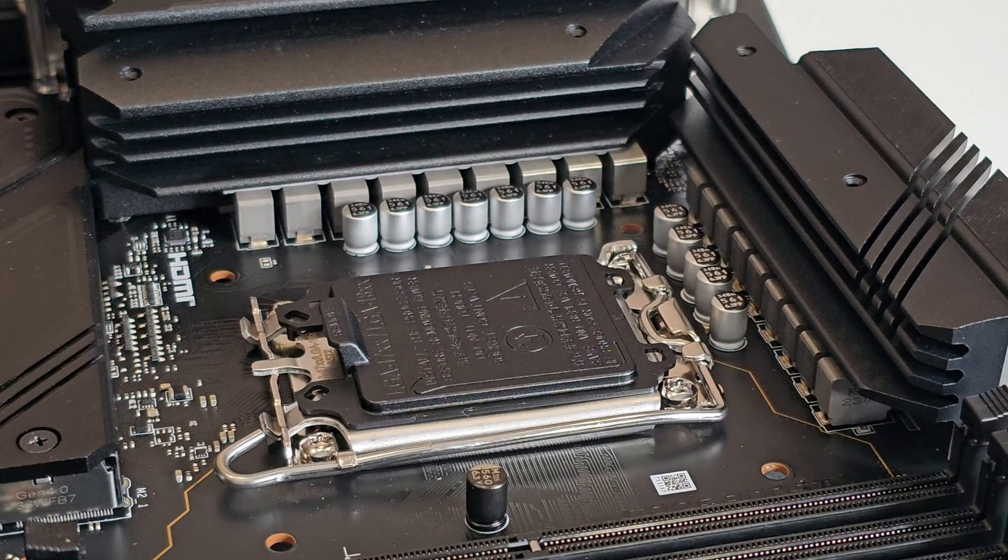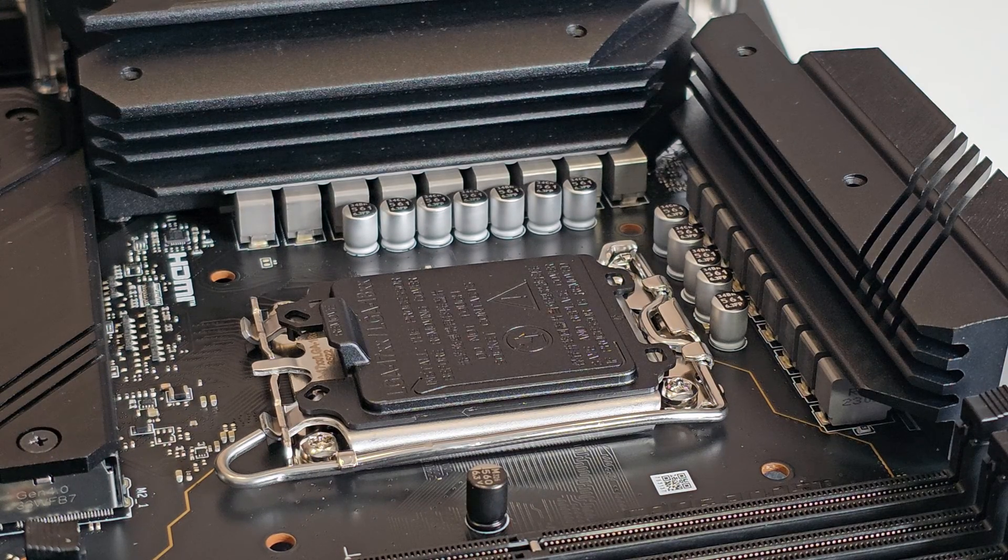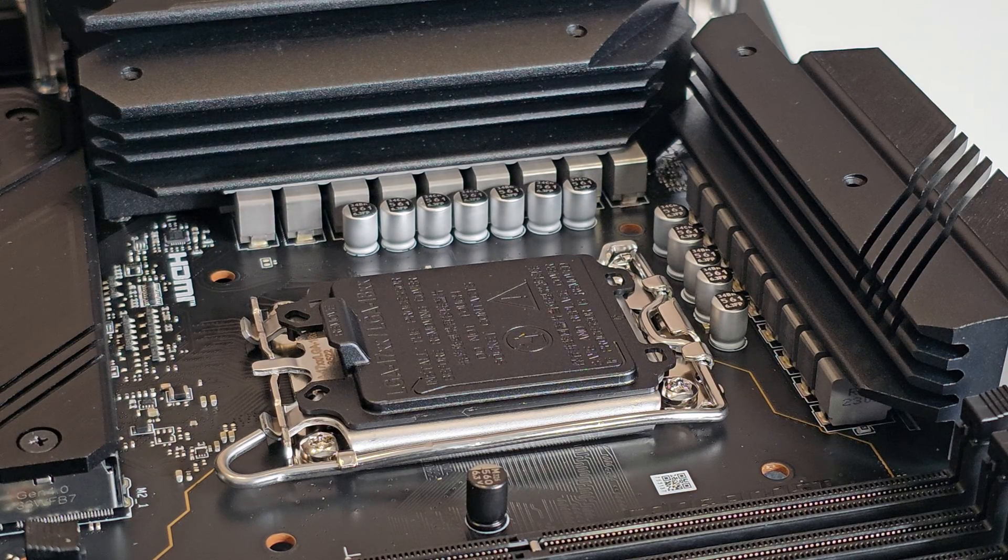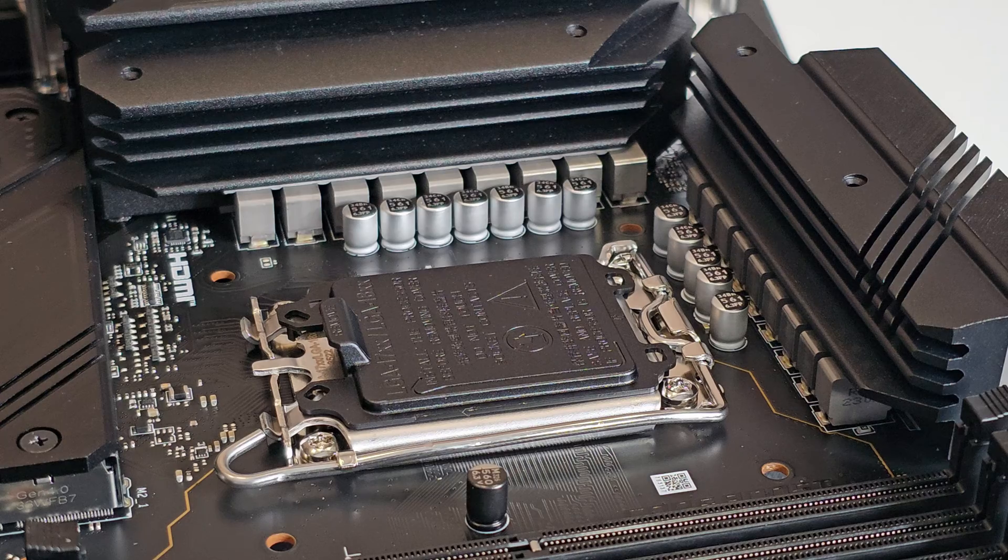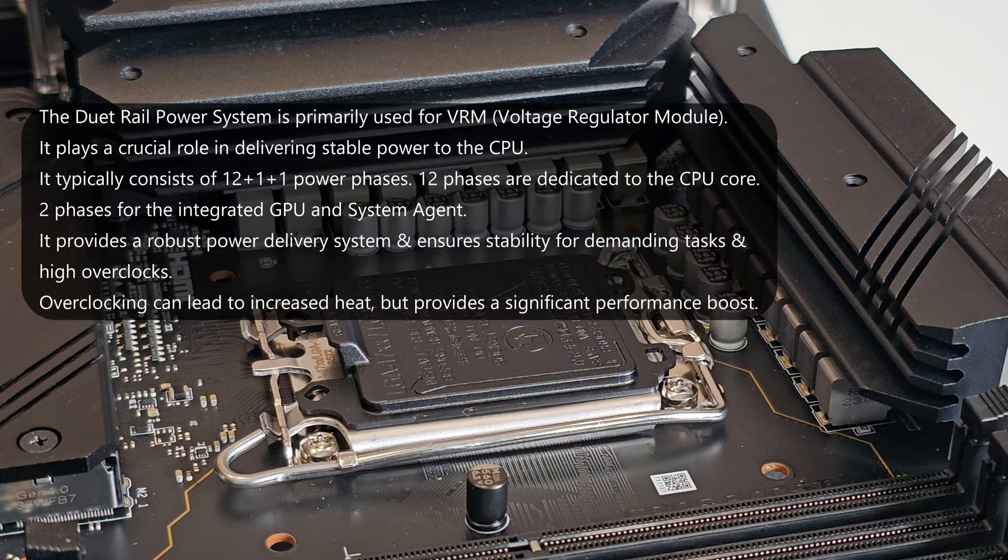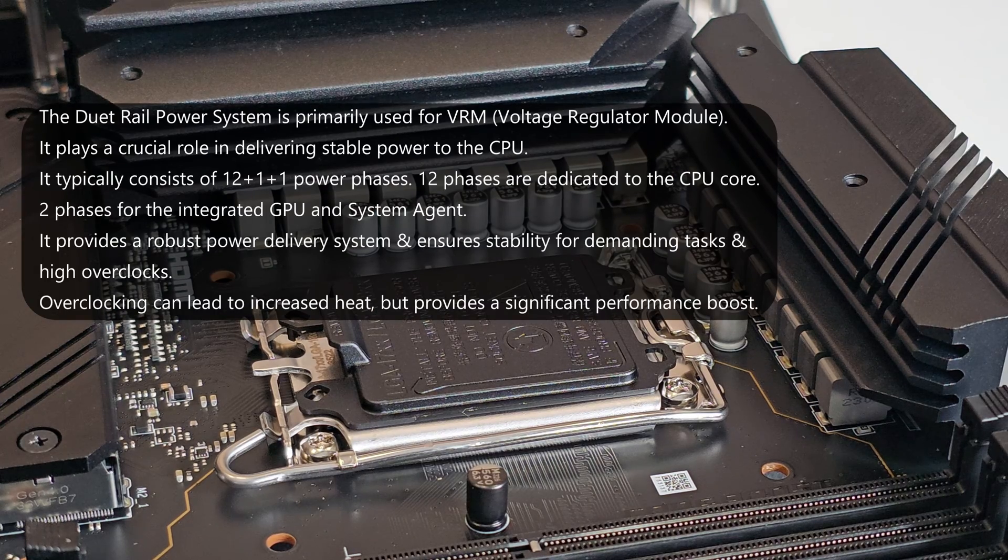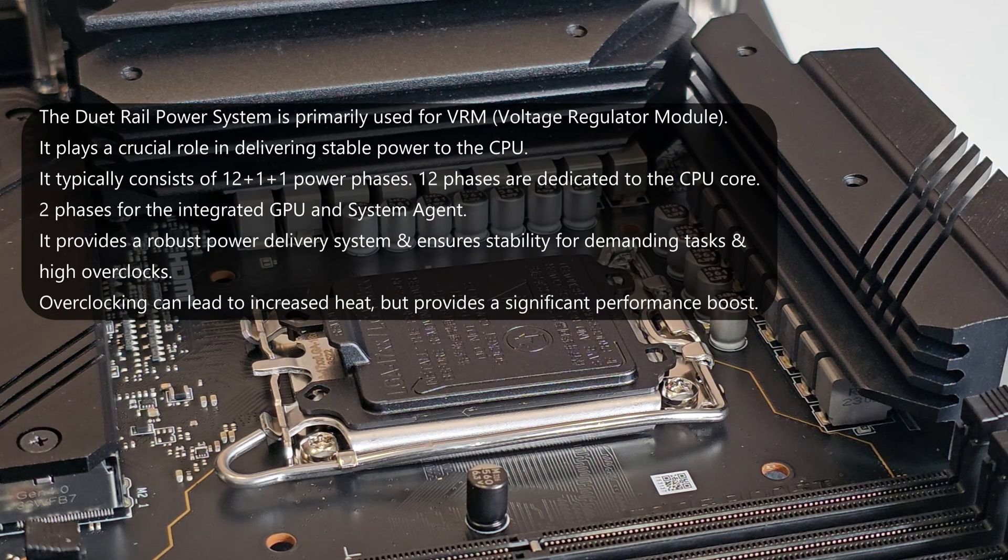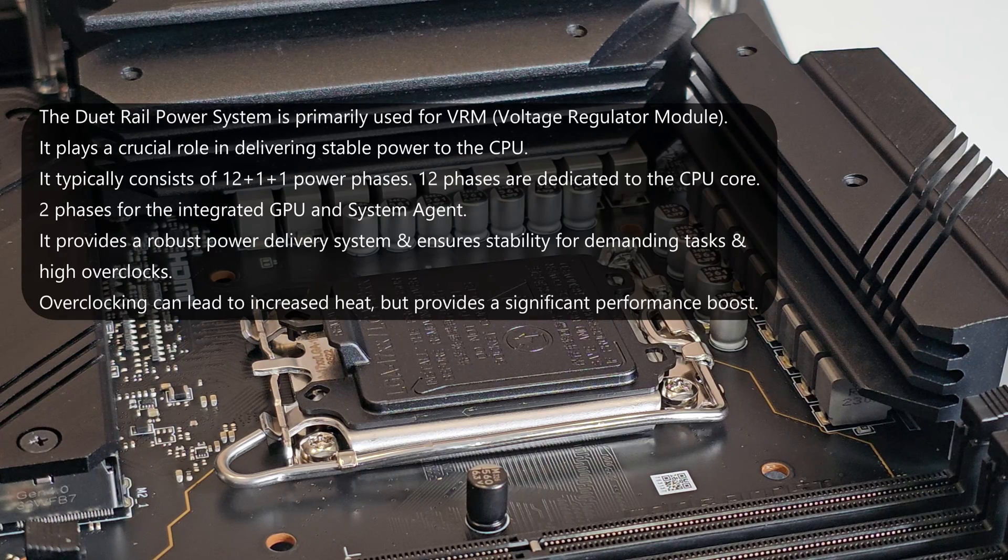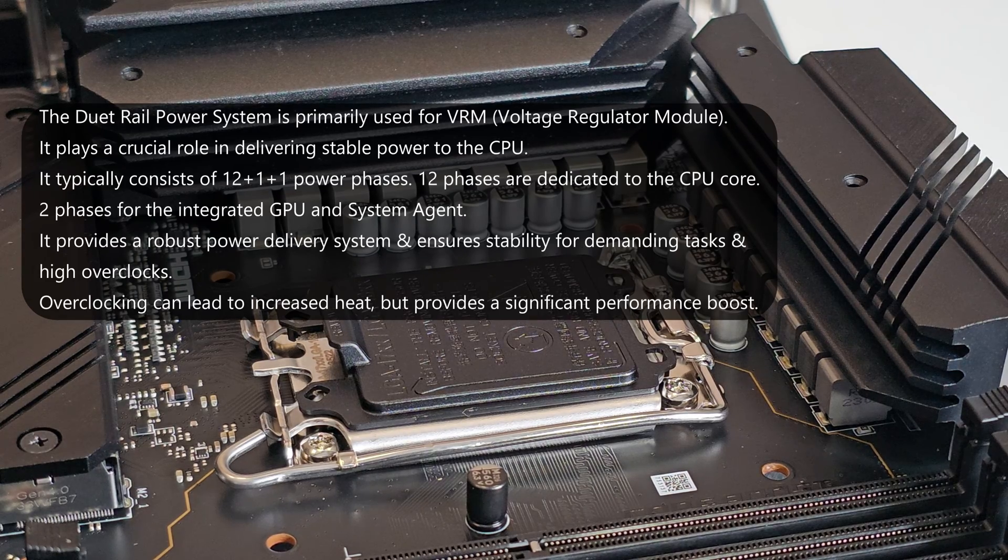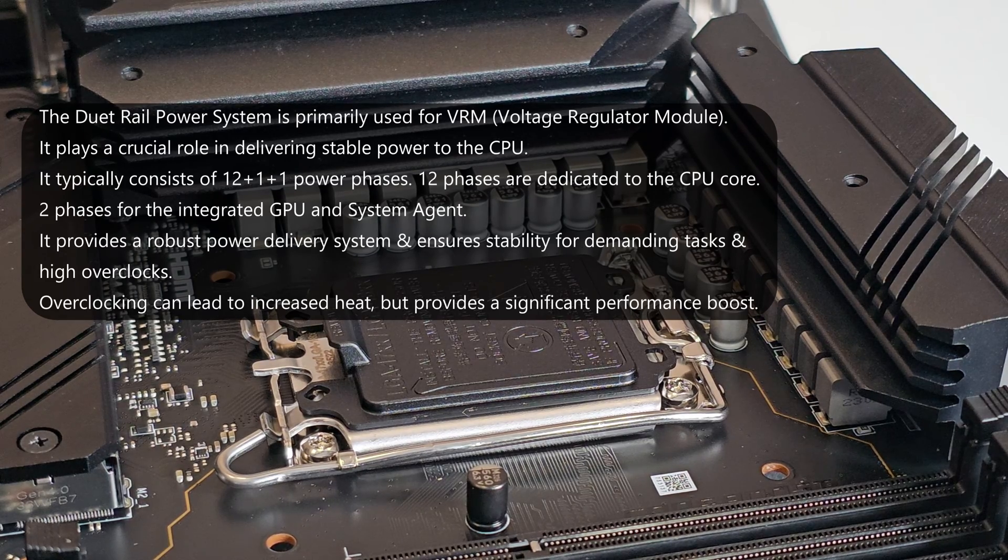So looking right down here in the back and up along here, you have a 16 plus one plus one dual rail power system. I don't know why they pronounce it like that or how they say it like that but anyway that's going to give you more power.